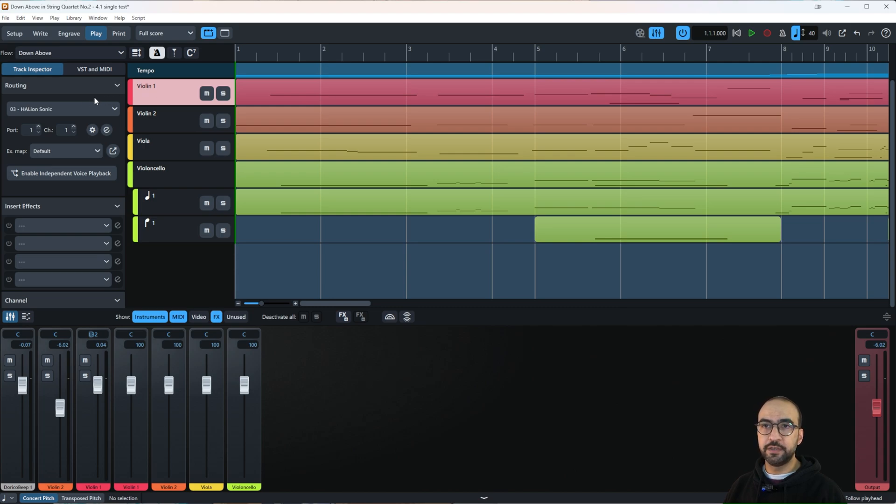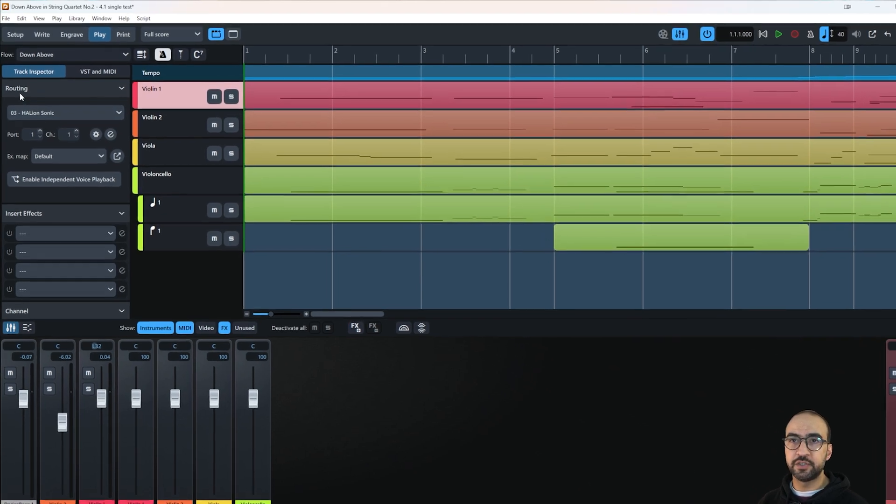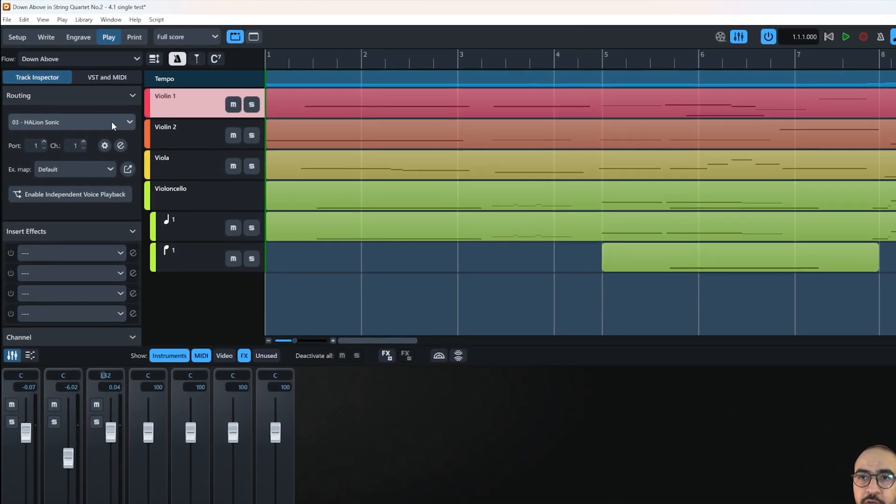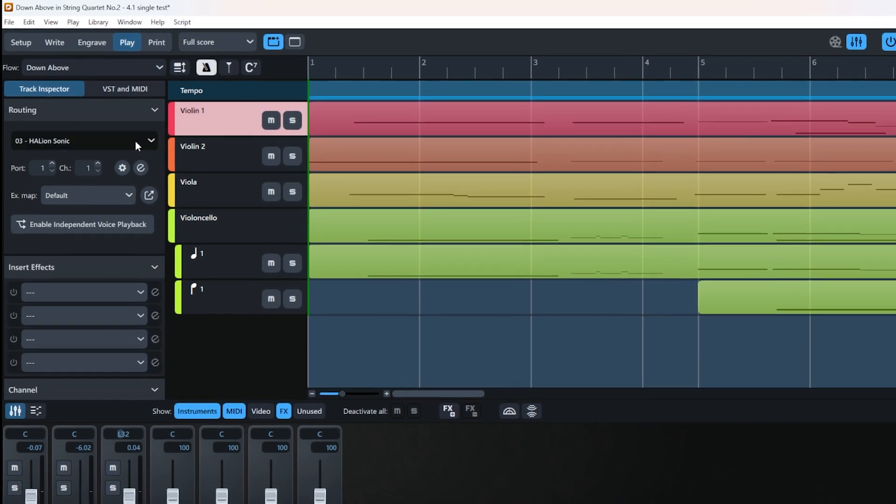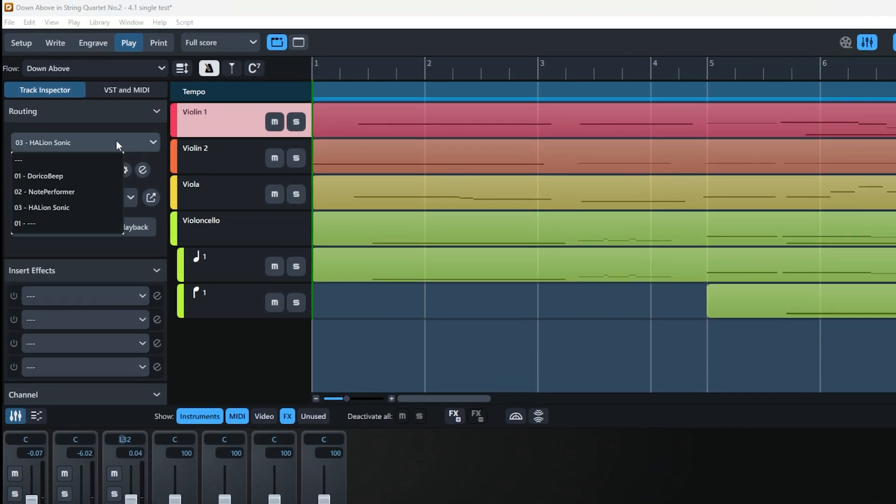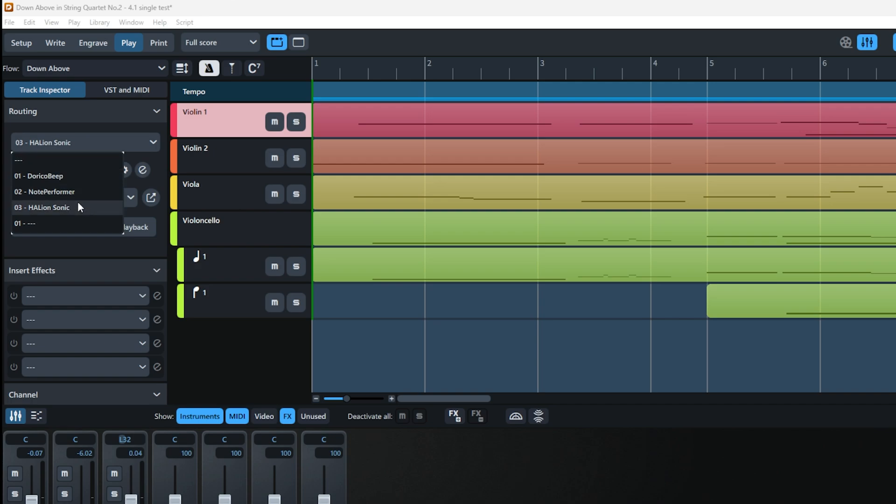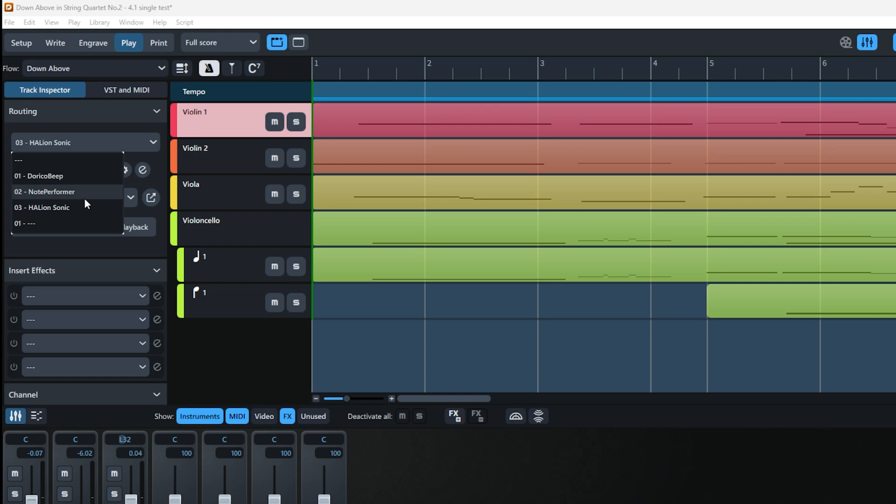Clicking on this violin, let's check the routing. The dropdown shows a list of available instruments to choose from. I mostly use Note Performer for my scores, but you can also use Halion Sonic. You might wonder how to add VST libraries, synthesizers, or other instruments to your score.